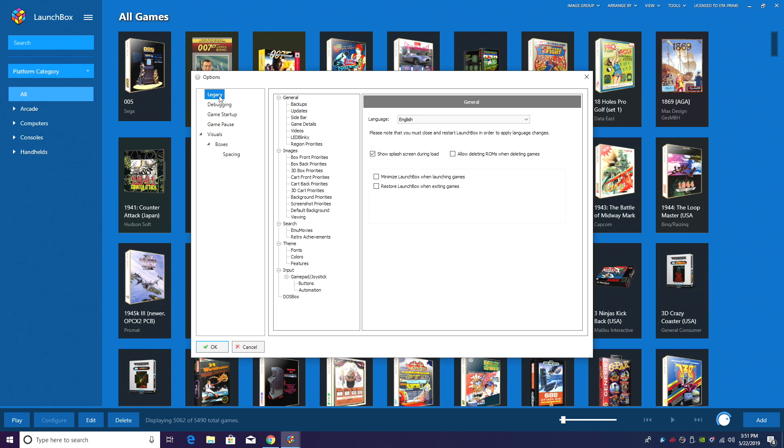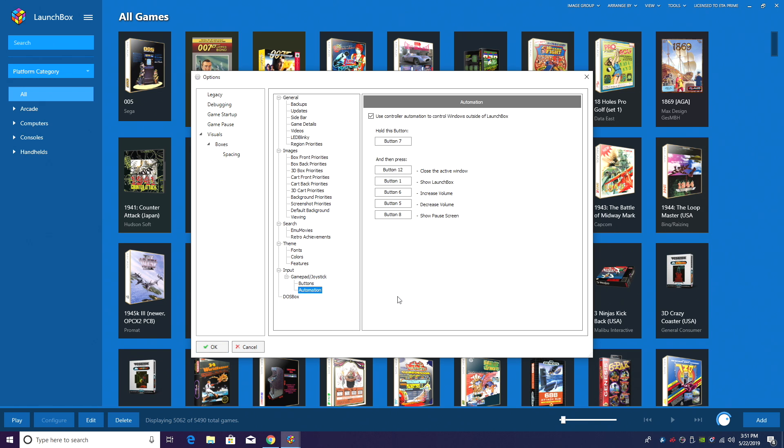We'll go to Legacy, Game Pads, Joysticks, Automation. We have a new automation button for pause.